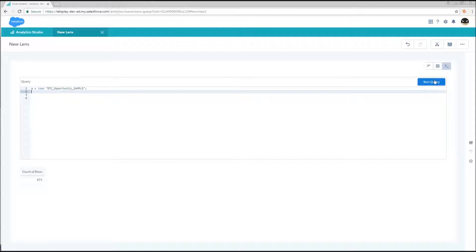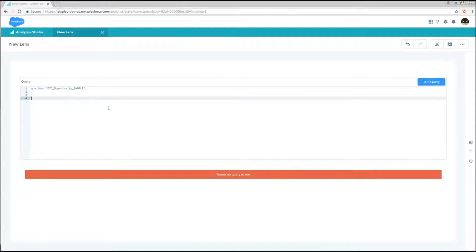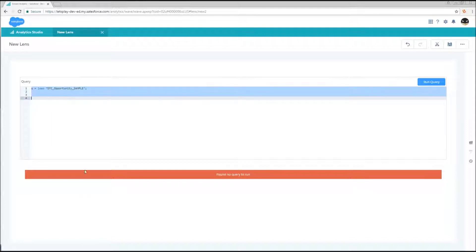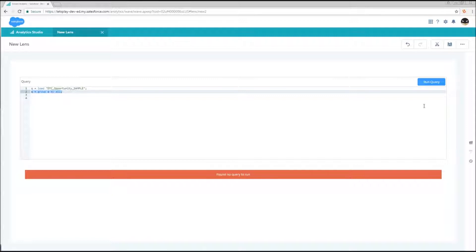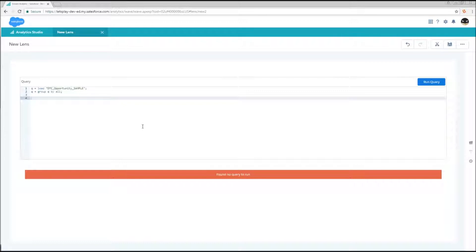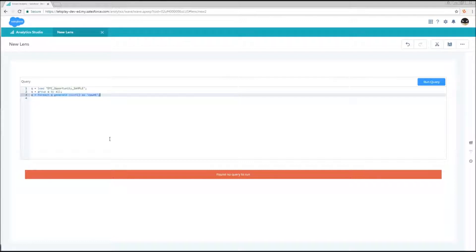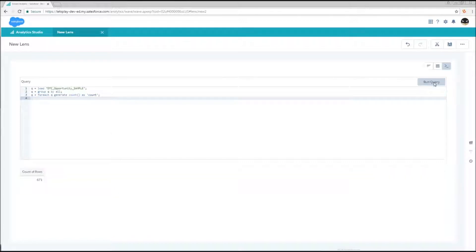For example, if I try to run this query right now, there's no query to run. So let's start adding things back one line at a time. Next we've got Q equals group Q by all. This means we're going to flatten our data into just one row, group all of our data together. And this is still not enough of a query for the system to run because once our data is grouped, what do you want to know about it? We need to have some columns. Right now our table has no columns.